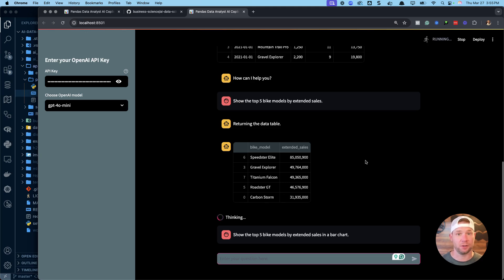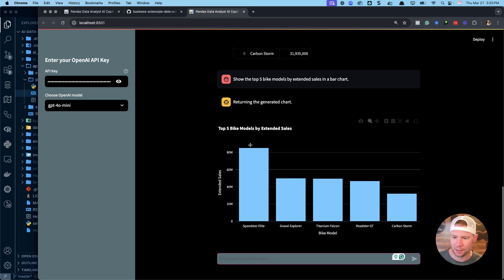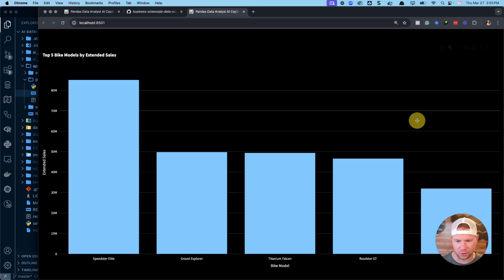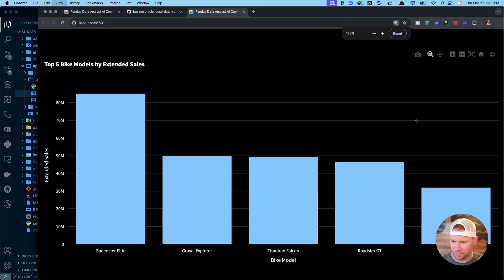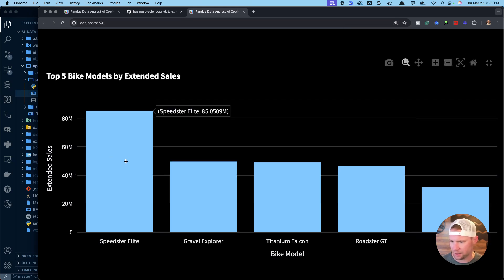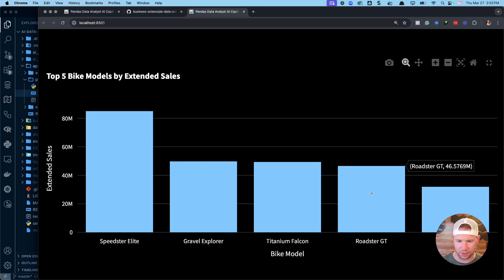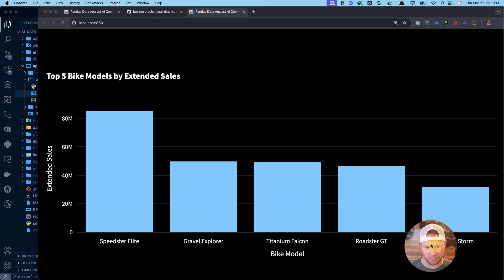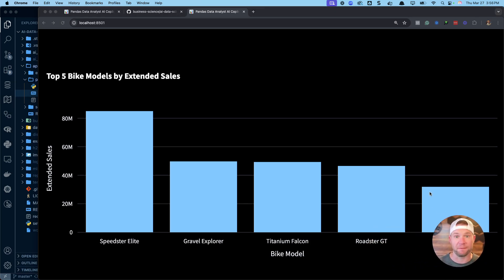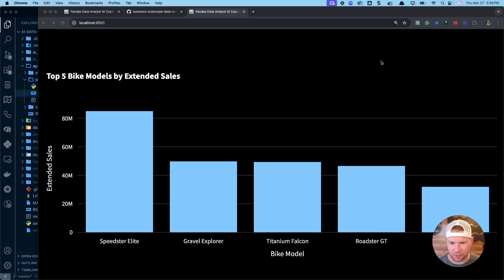It writes the data wrangling code and the plotting code, then executes it right here. We now have a bar chart — zooming in we can see Speedster Elite, Gravel Explorer, Titanium Falcon, Roadster GT, and Carbon Storm. We're making great progress.